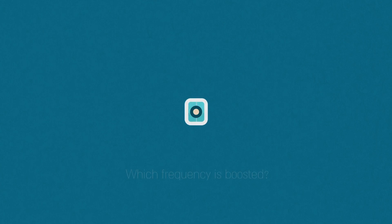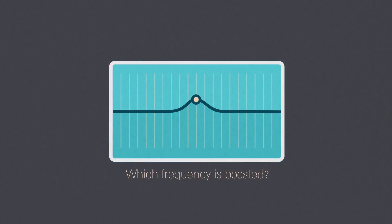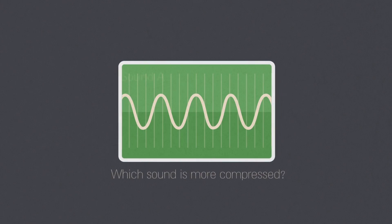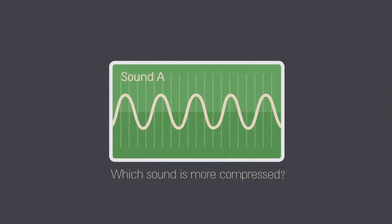Can you tell which frequency is boosted? Which sound is more compressed?